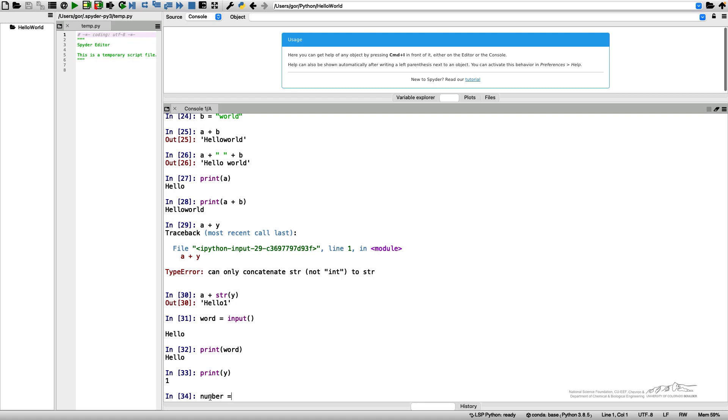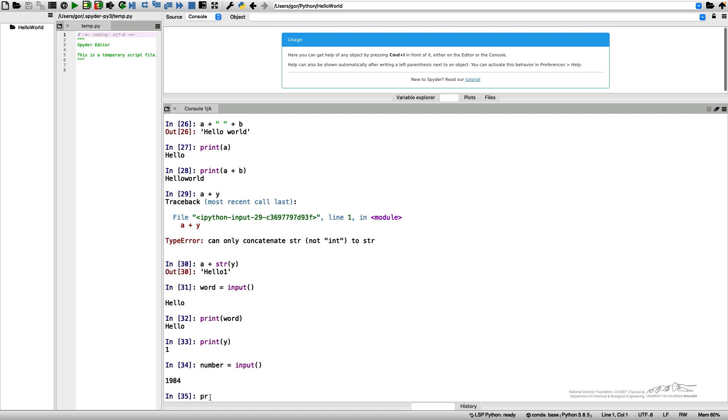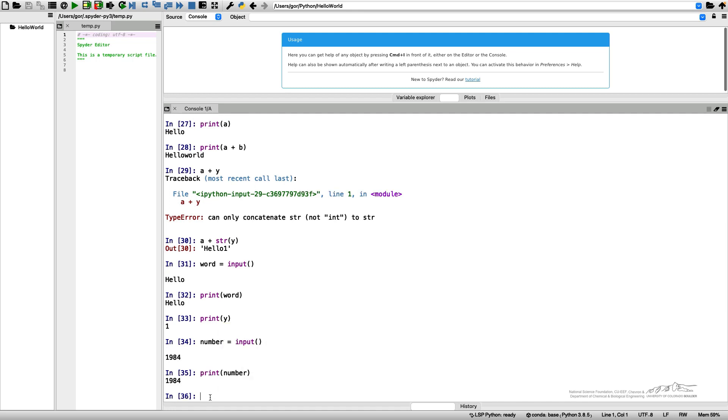I introduce number equals input. Let's pick some number, let's say 1984. Now I can do print, and it printed 1984.